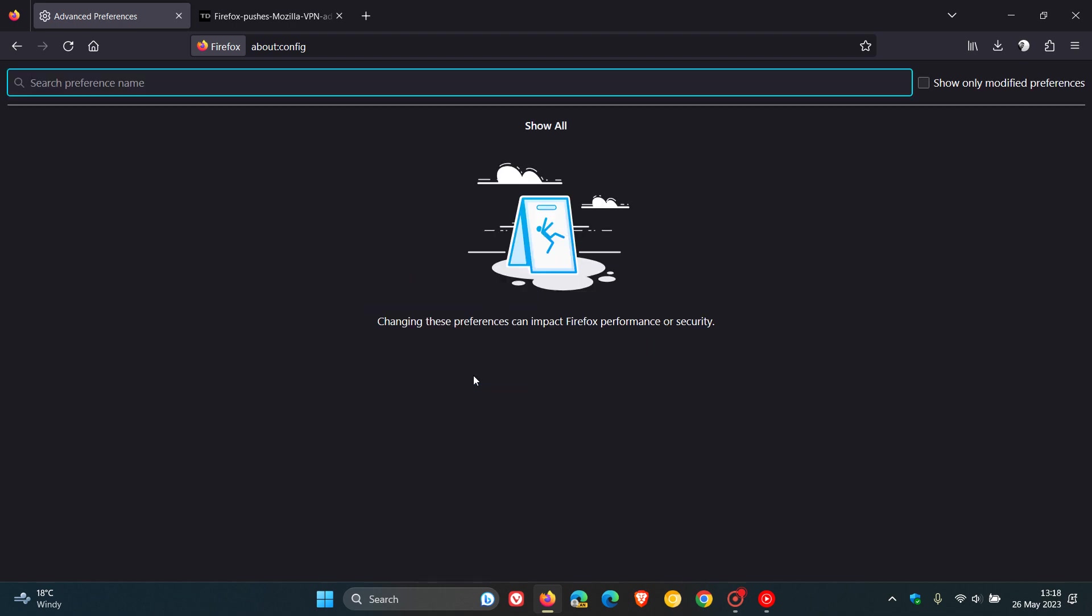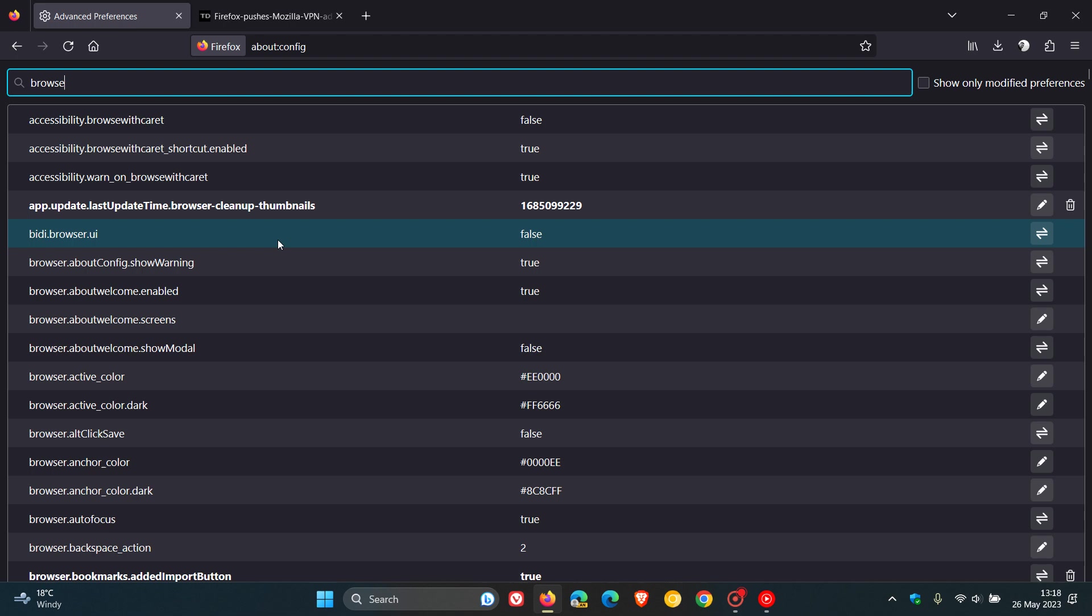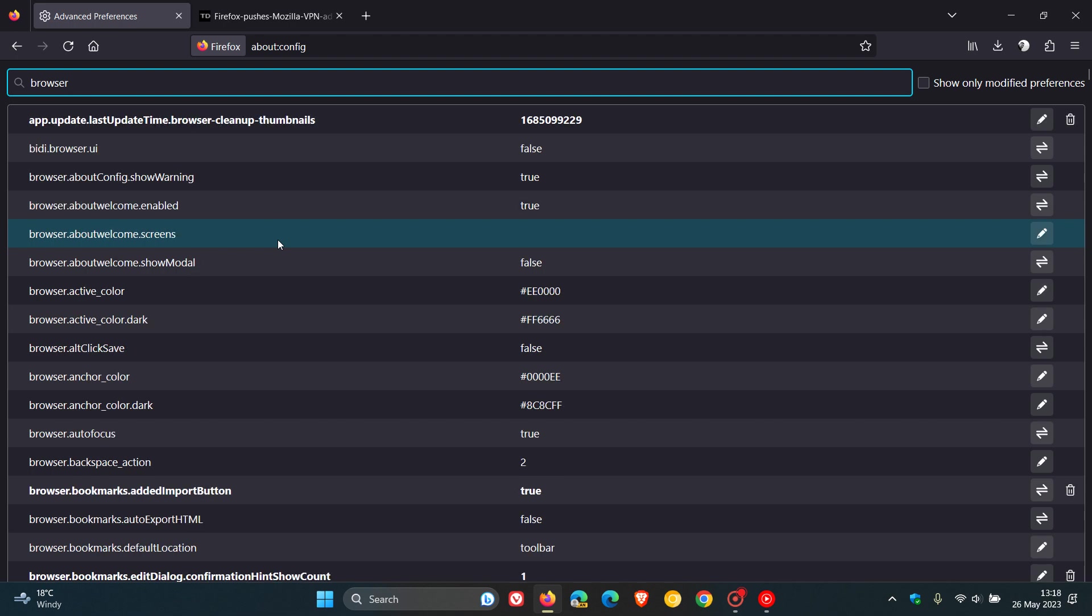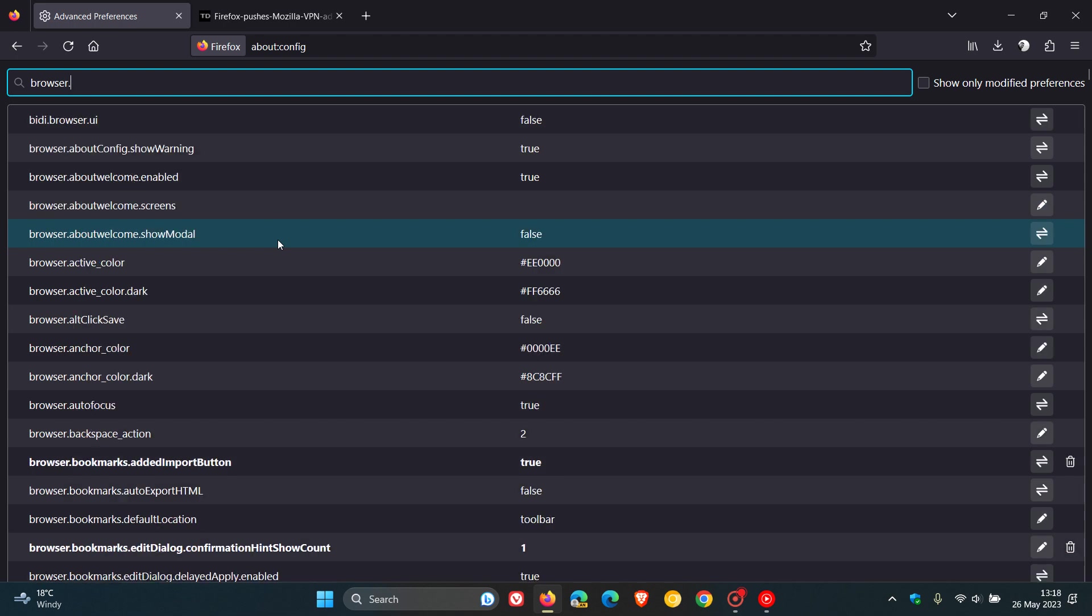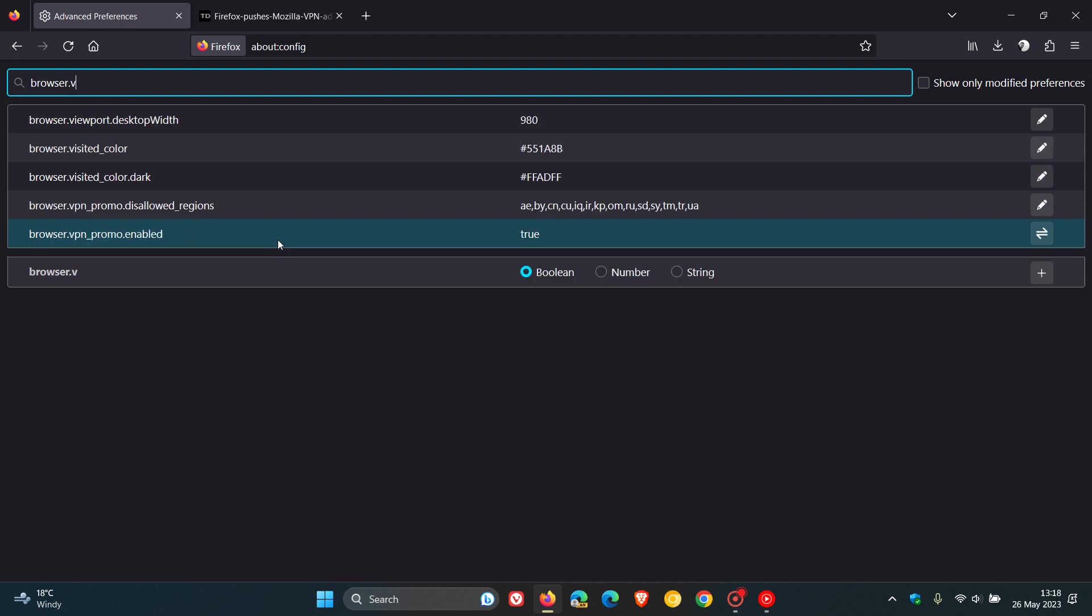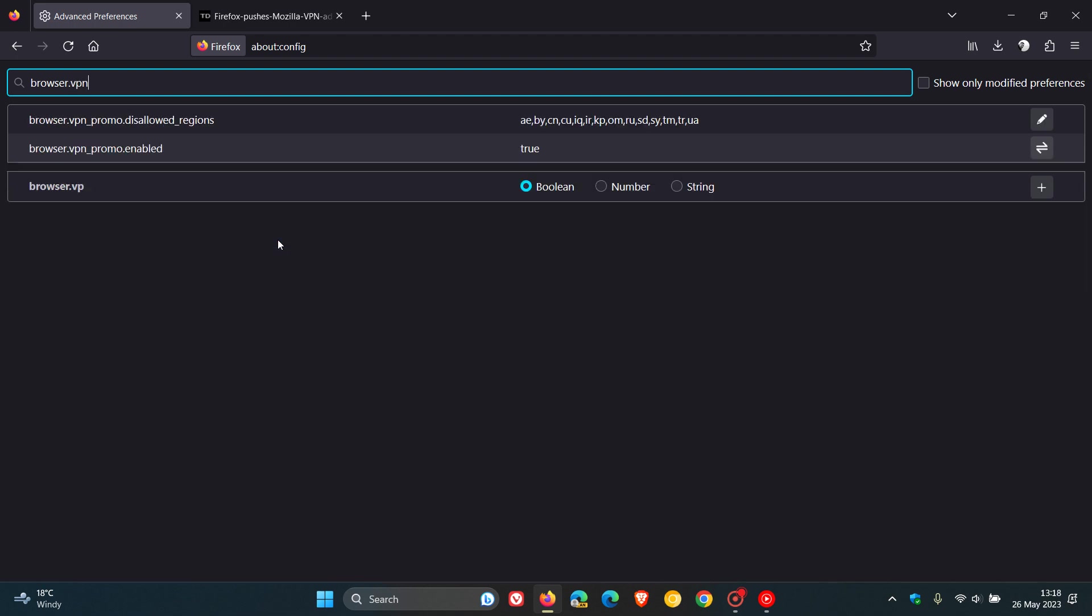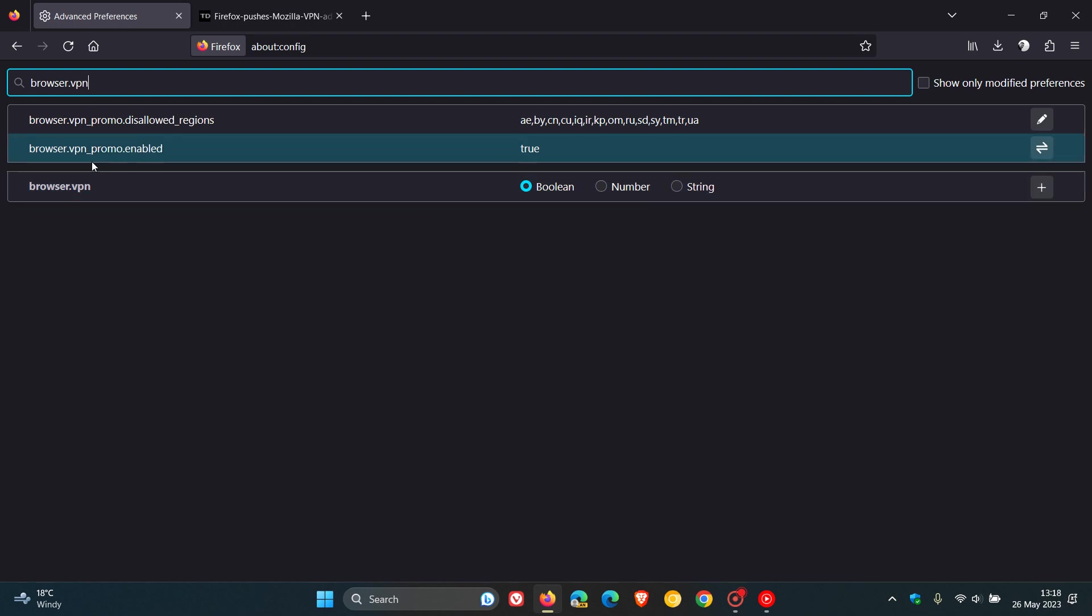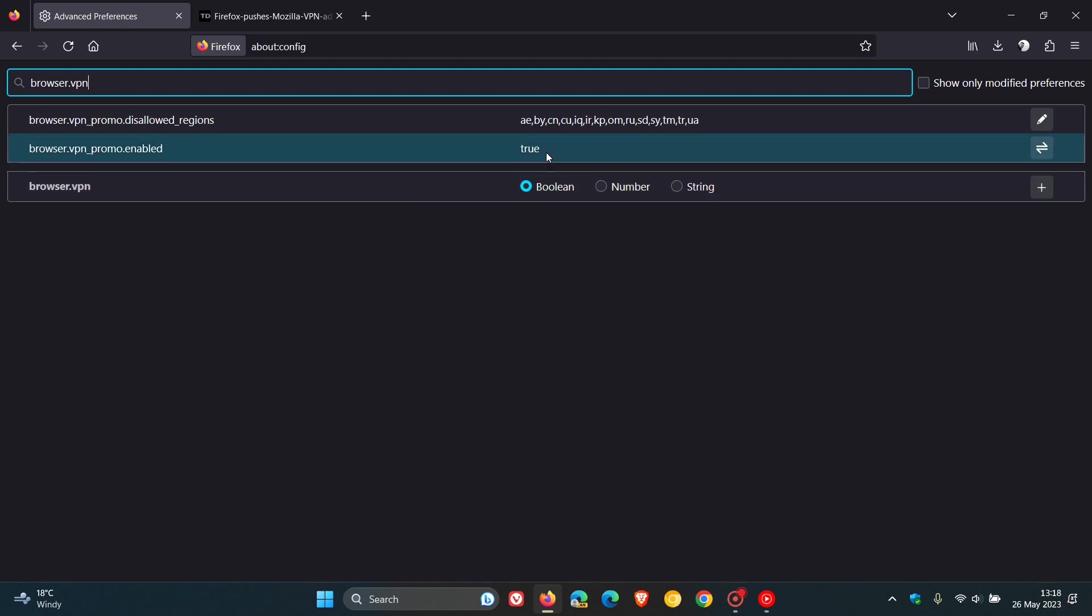What you need to do here is search for browser.vpn. The flag you're looking for is browser.vpn.promo.enabled. So I'm going to say that again, browser.vpn.promo.enabled. And what we need to do is change its value from true to false.